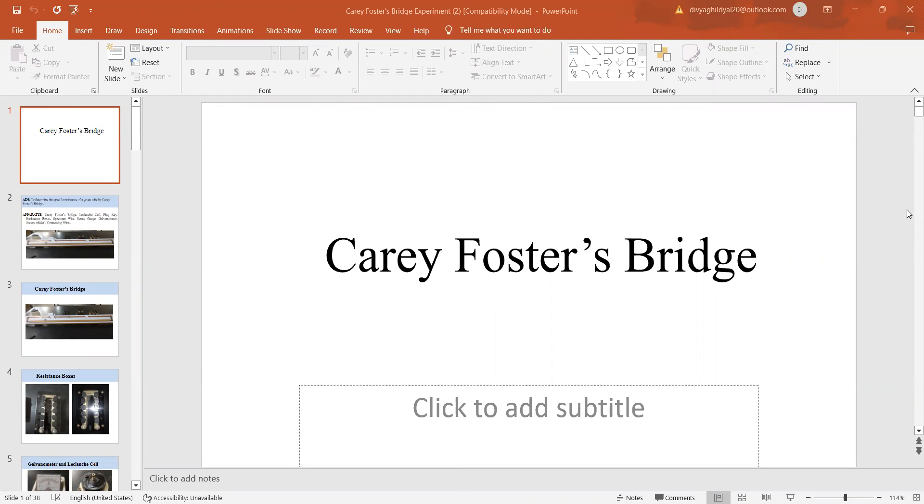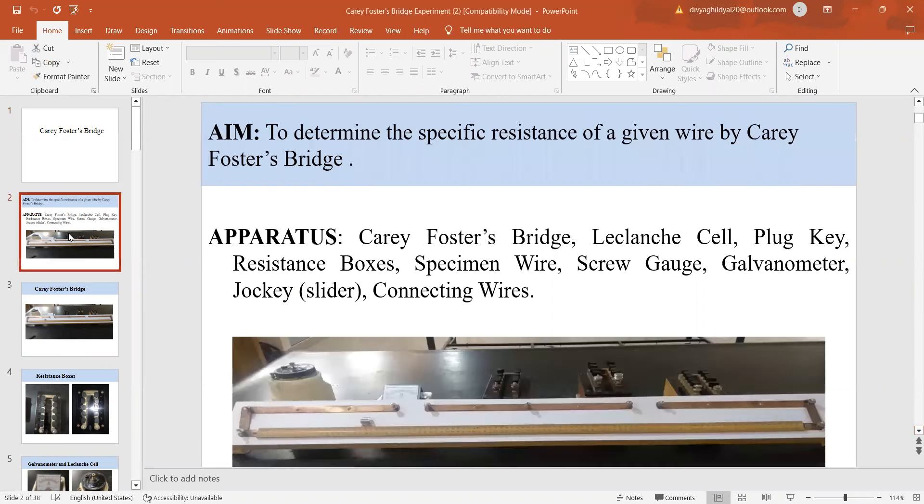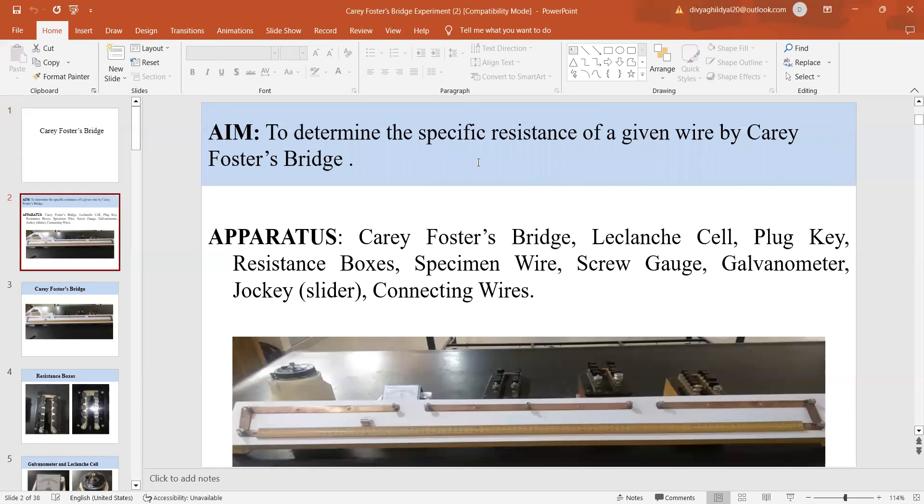Please subscribe to the channel in order to avail other benefits related to your study material. Now, what is the aim of my experiment? The aim is to determine the specific resistance, symbolized as rho, of a given wire by Carey Foster's bridge.